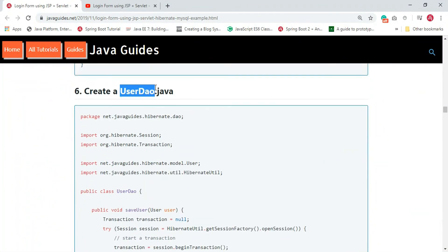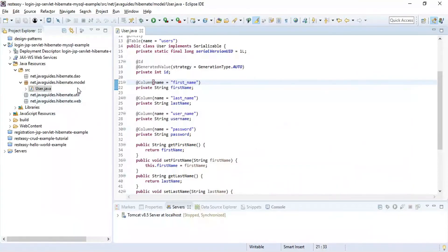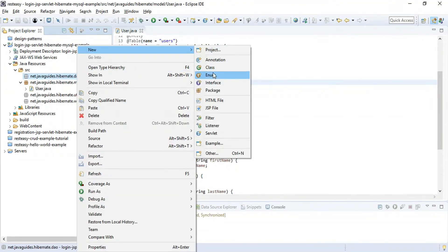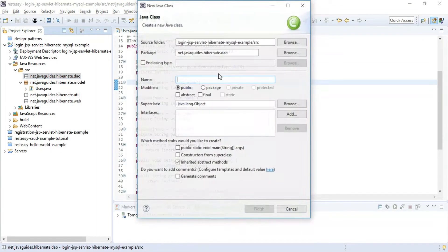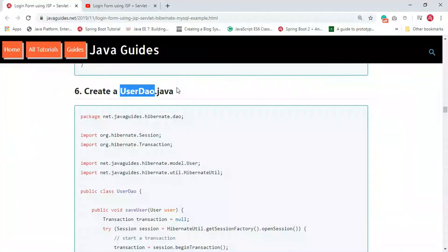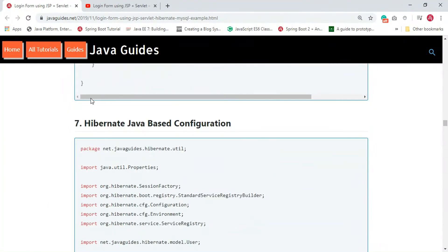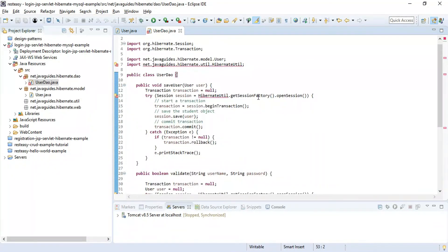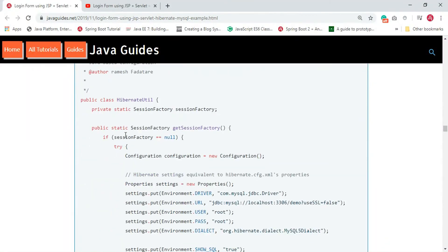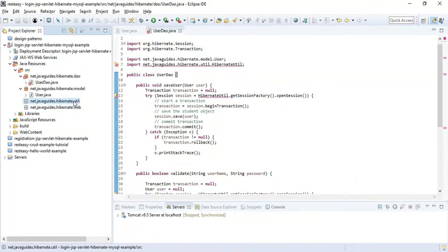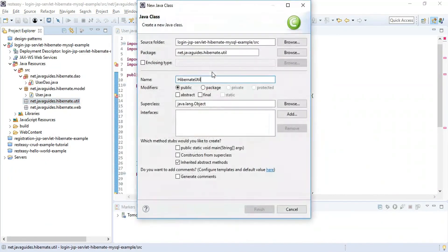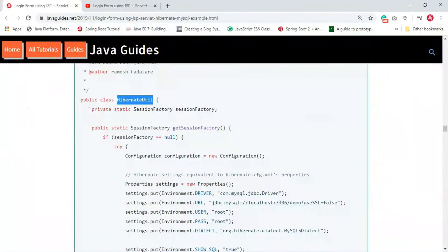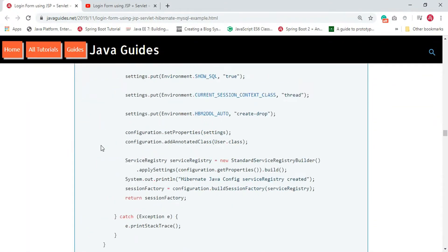Next we create a UserDAO class. Under the dao package, create a new class named 'UserDAO'. We have a compilation error, which means we need to create a HibernateUtil class. Under the util package, right-click, create a new class named 'HibernateUtil' and add the code.